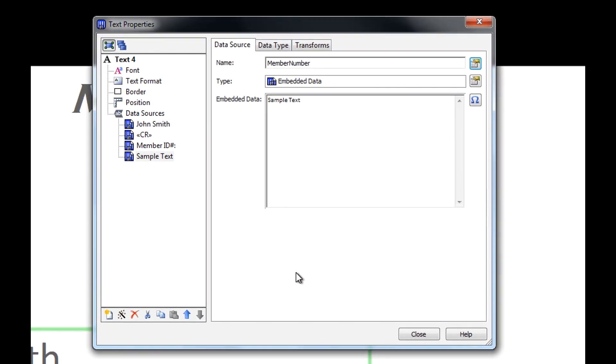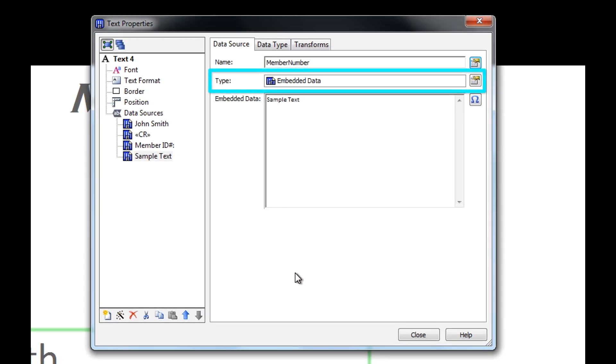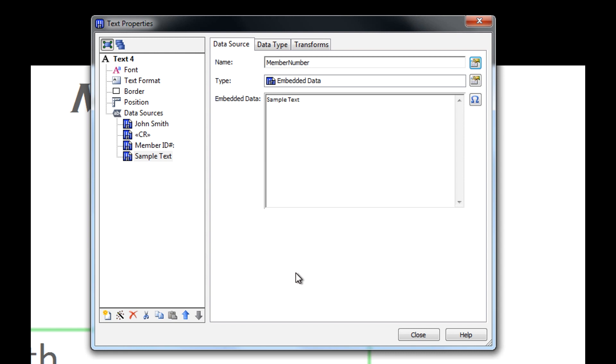Underneath the Name field, we have another field for Type. In the Type field, it says Embedded Data, with the same blue icon as the sample text. Embedded Data is our first type of data source, and the Bartender default data source for any object you put on your template.